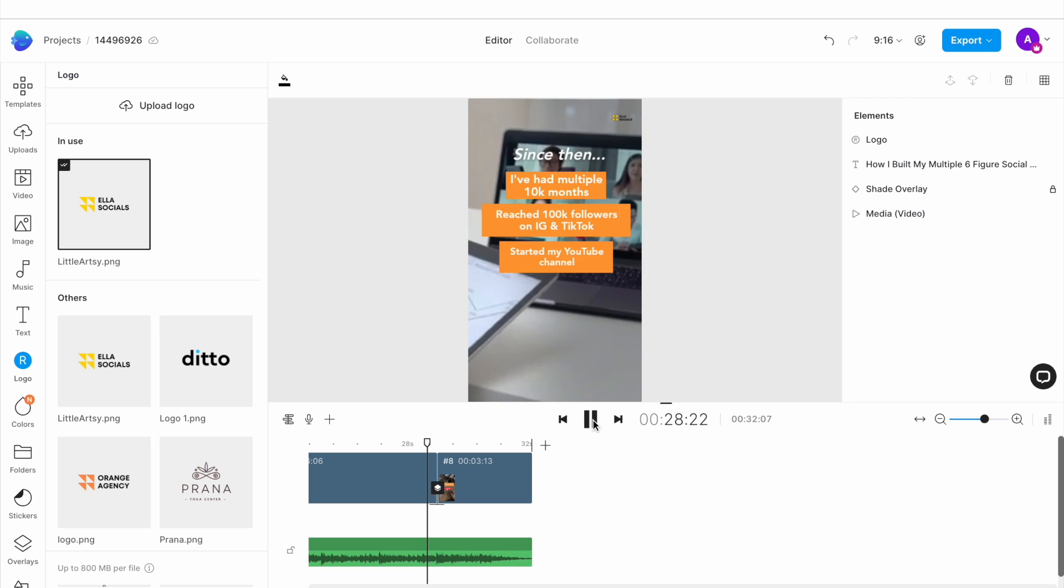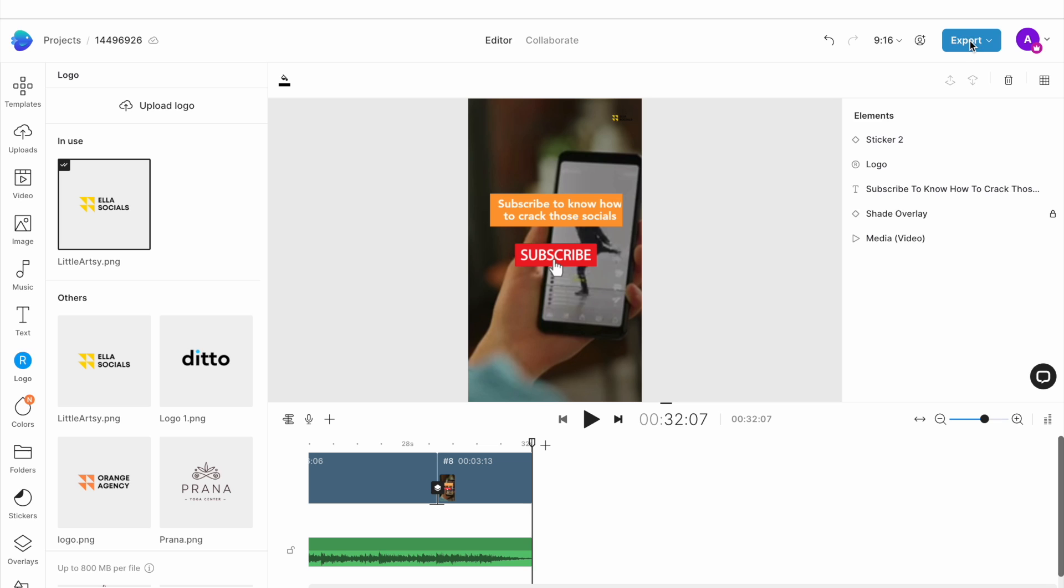And once you're satisfied, go to the top right corner of the screen and hit export. We suggest exporting in 1080p for the best results.